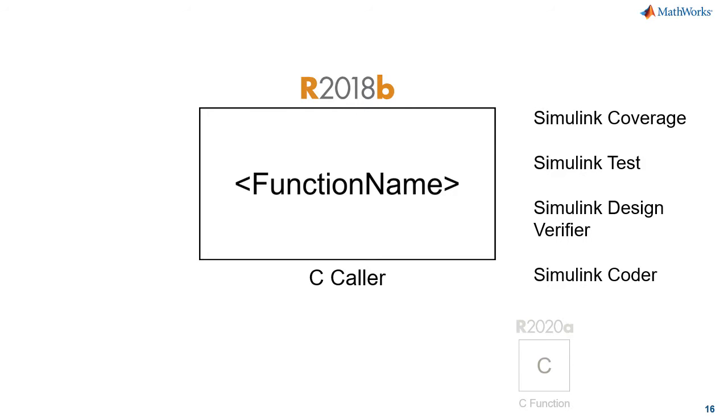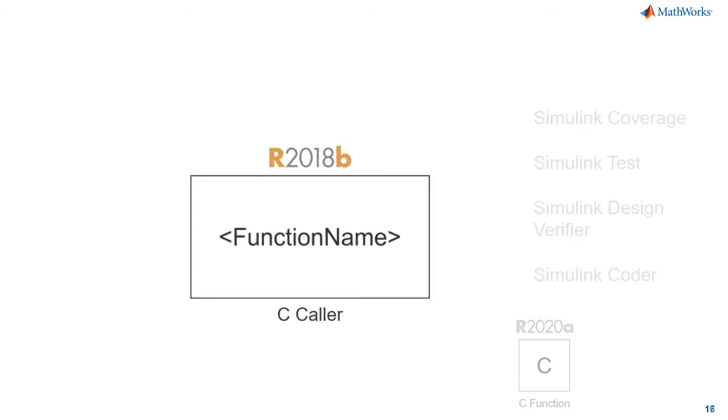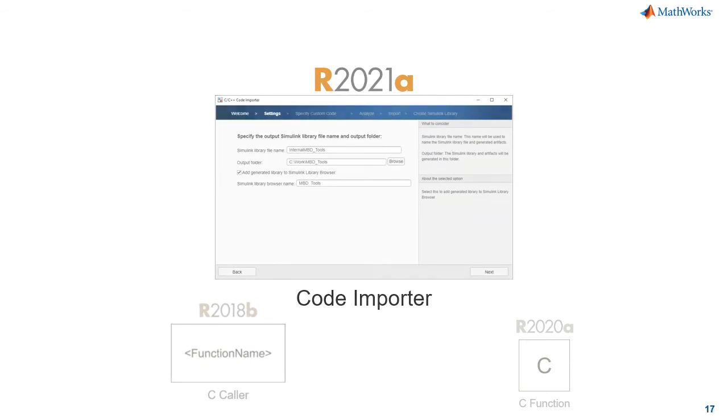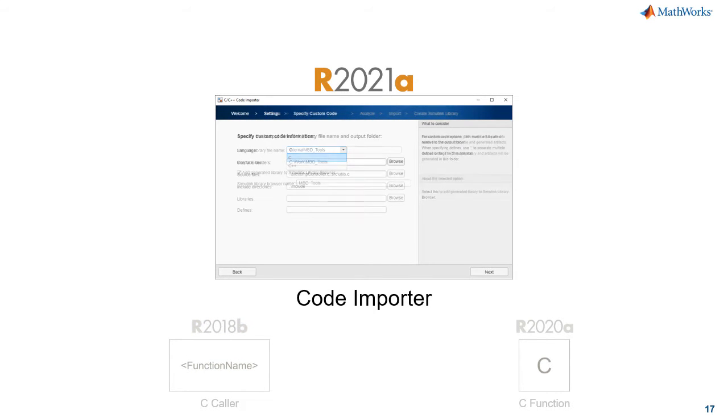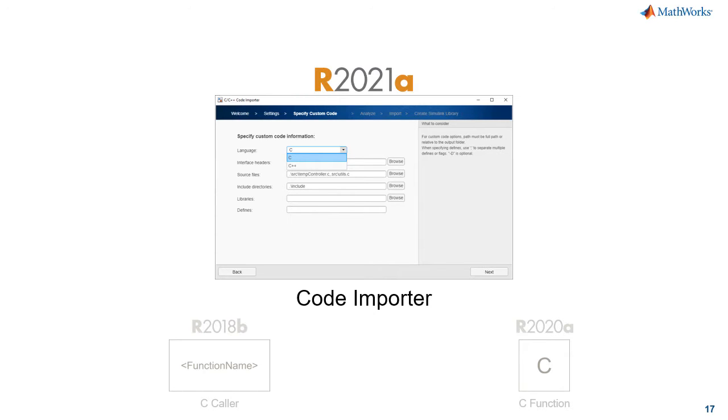like Simulink Coverage, Simulink Test, Simulink Design Verifier, and Simulink Coder for verifying and implementing your models that include that external code. And more recently we added the Simulink code importer, which is a user interface that makes it easy to create libraries of C caller blocks.